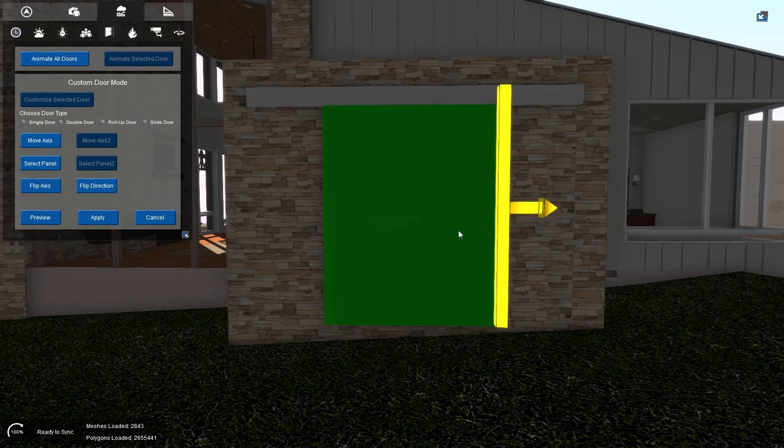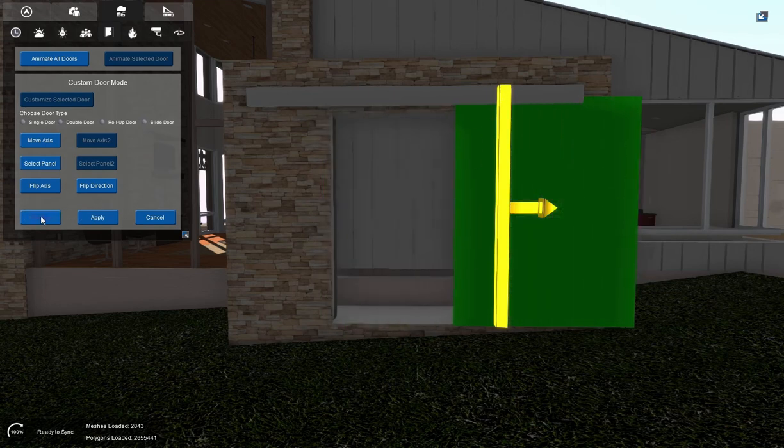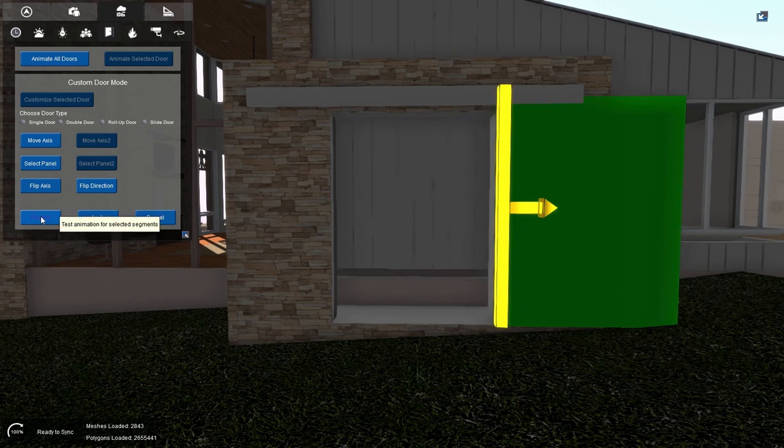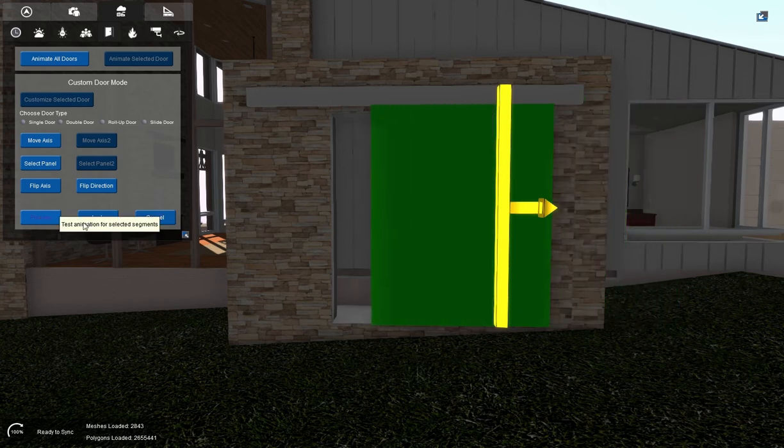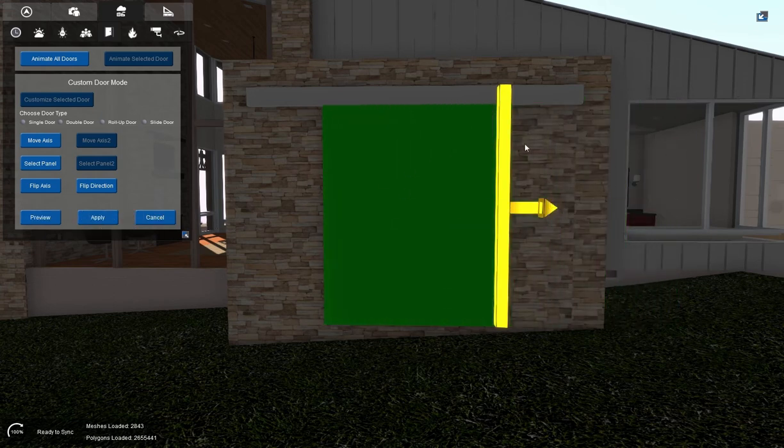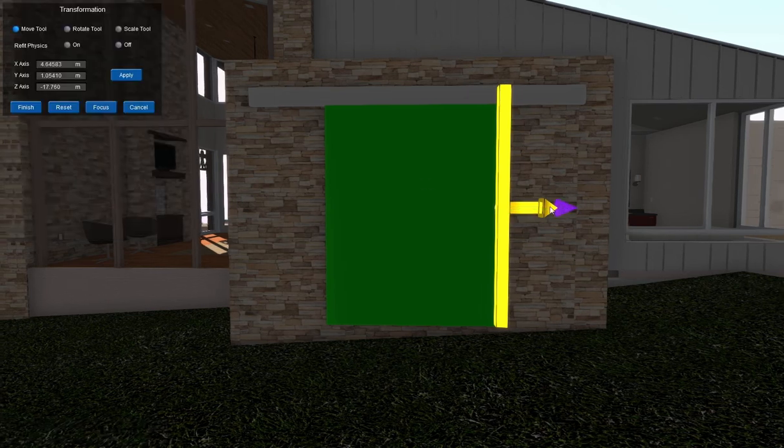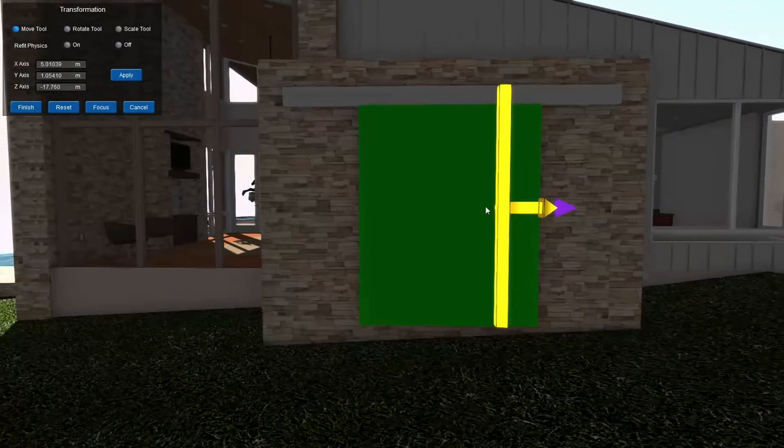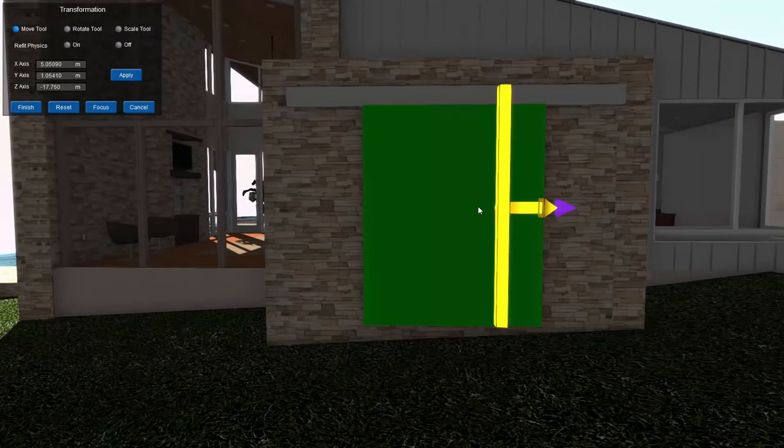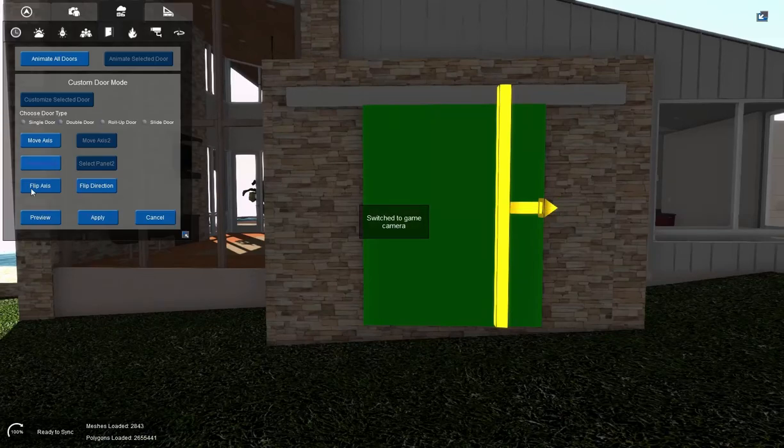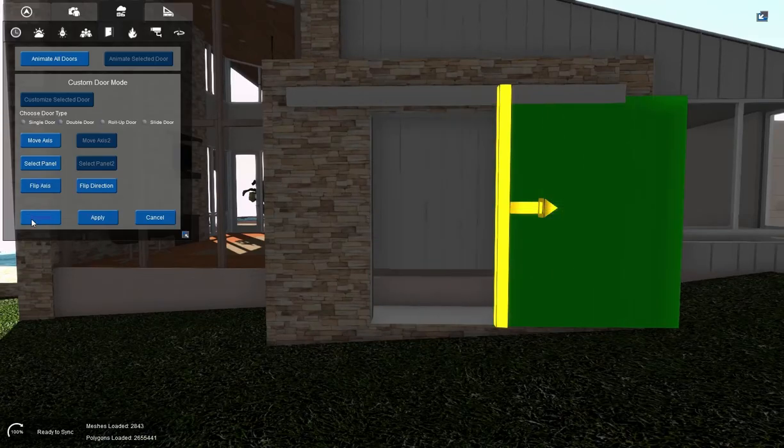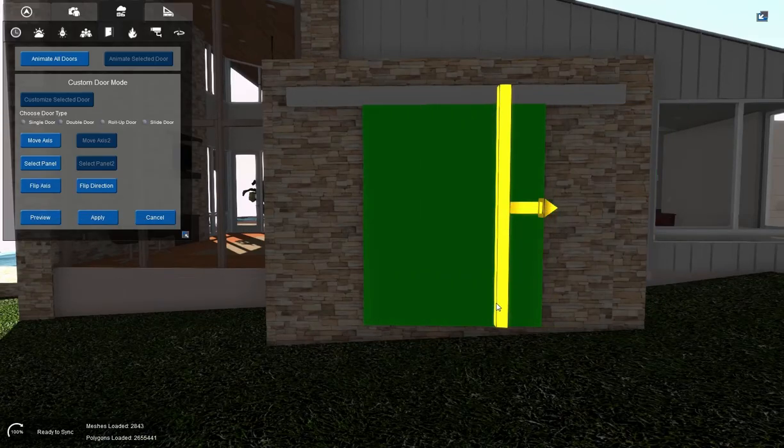Now we have our door selected. Our axis is set. And we can preview. And that worked perfectly. It opened just the right amount. And if I wanted it to maybe not open that much, I can move this further in and preview. And it will only move to where that axis point is.